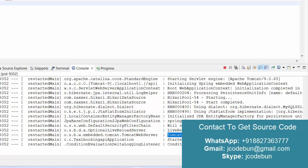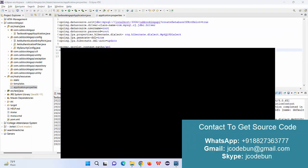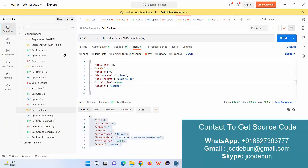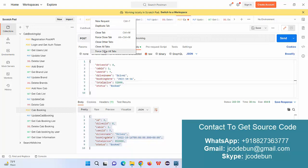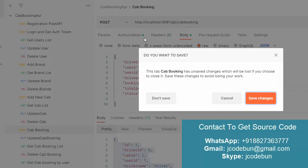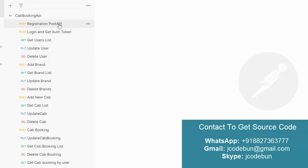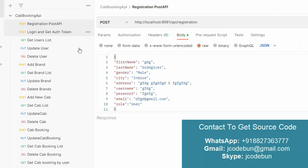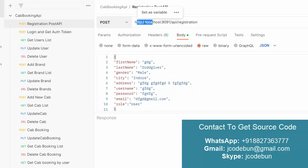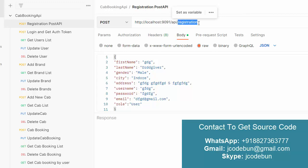The server is now running on port 9092. To create the URL: it's localhost, then your port number, then the context path. Now on Postman, I'll give the first API demonstration — the registration API. The URL format is: http://localhost:9092/api followed by the endpoint. For registration, this falls under the user controller.